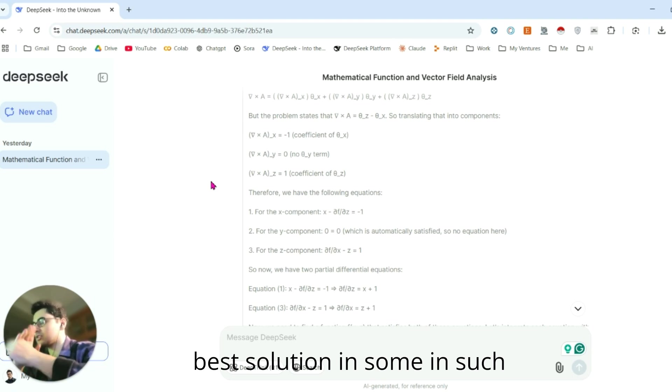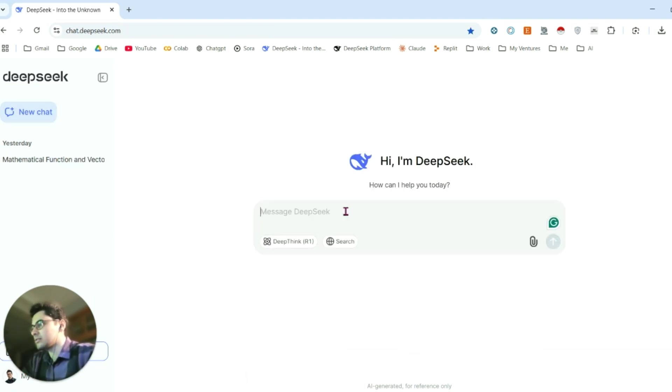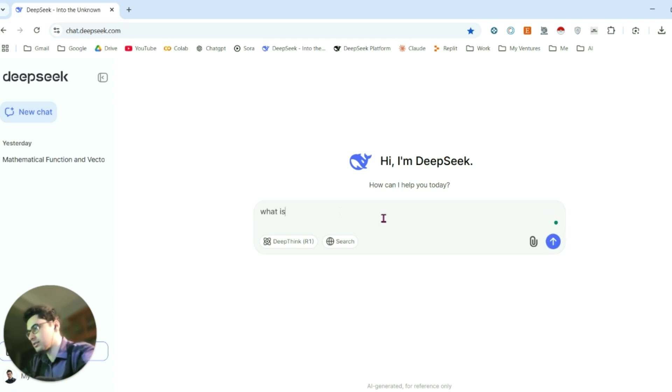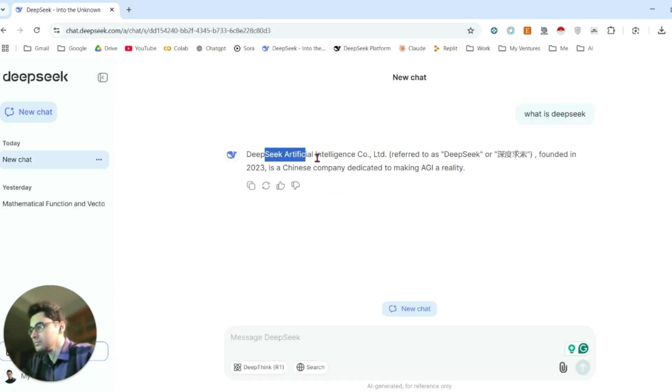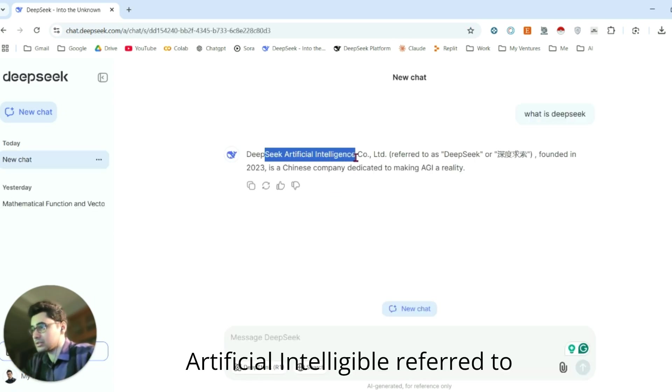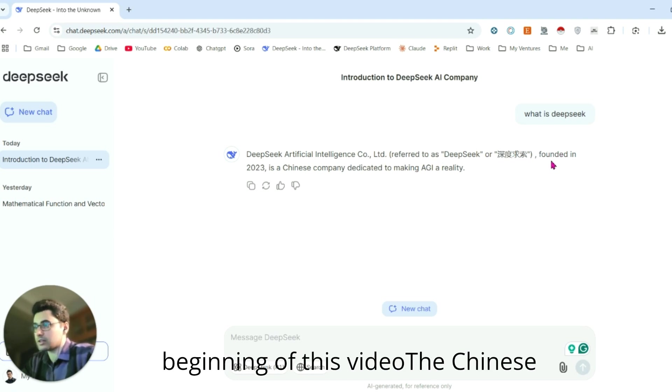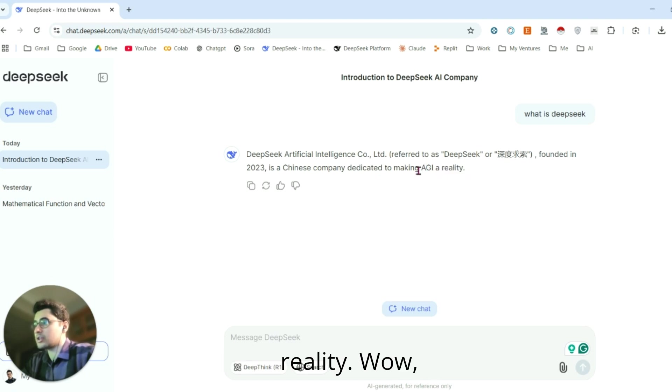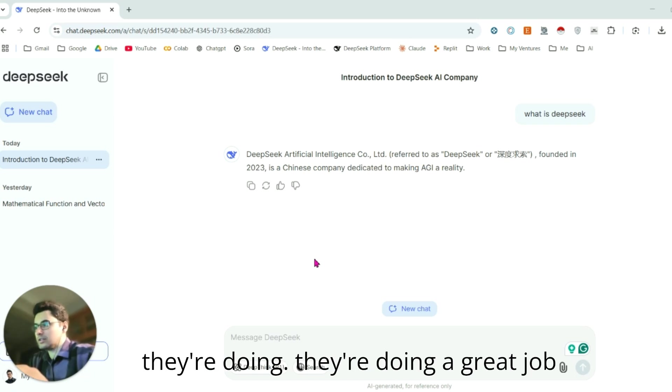Let's create a new chat and ask 'What is DeepSeek artificial intelligence?' There you go. DeepSeek is Chinese, as I said in the beginning of this video. The Chinese company is going to make AGI a reality. Wow, that's so pretentious, but I think they're doing a great job so far.